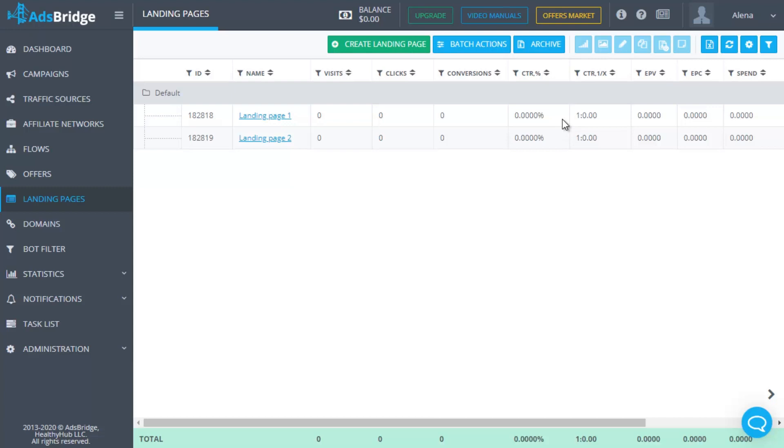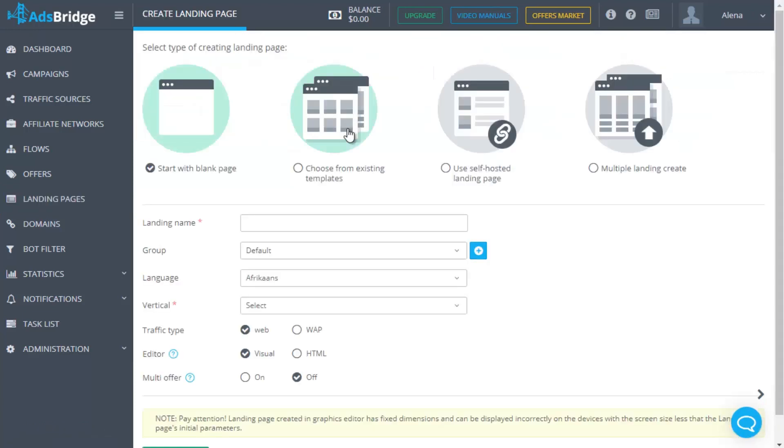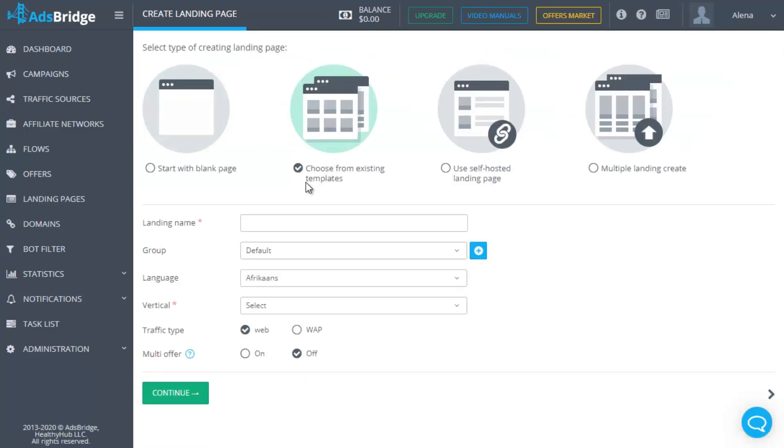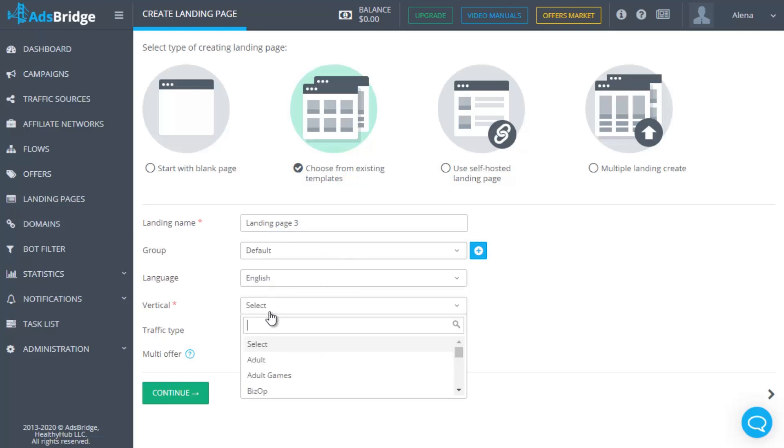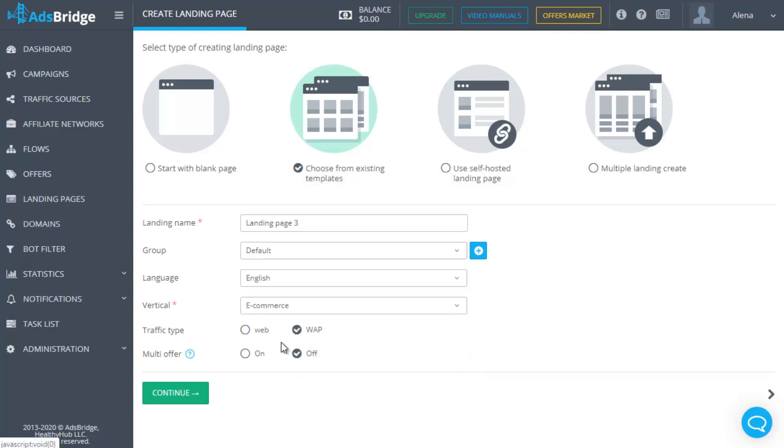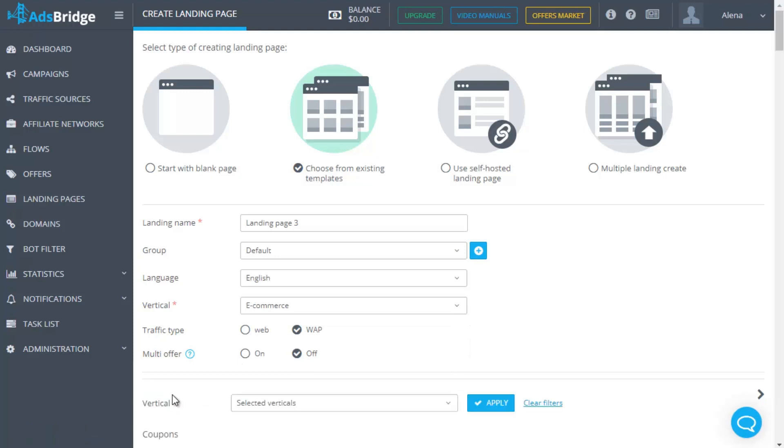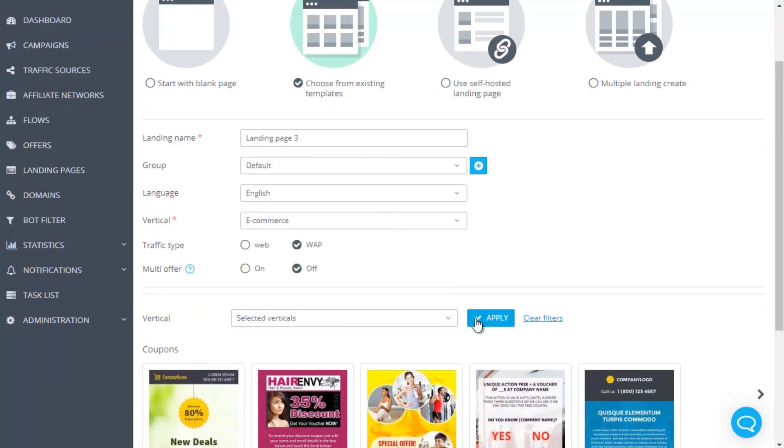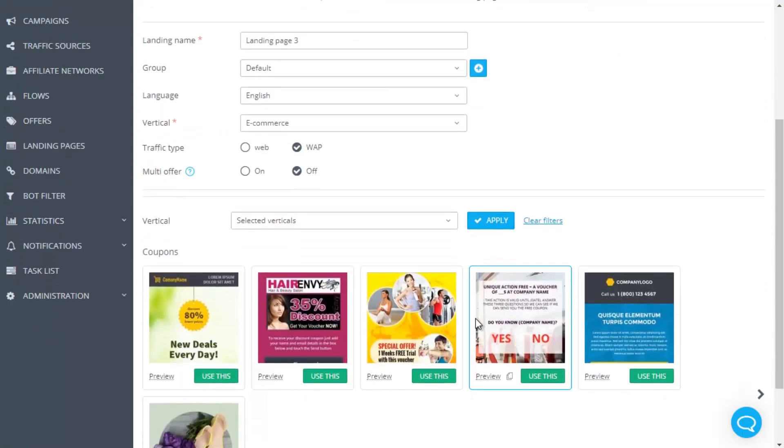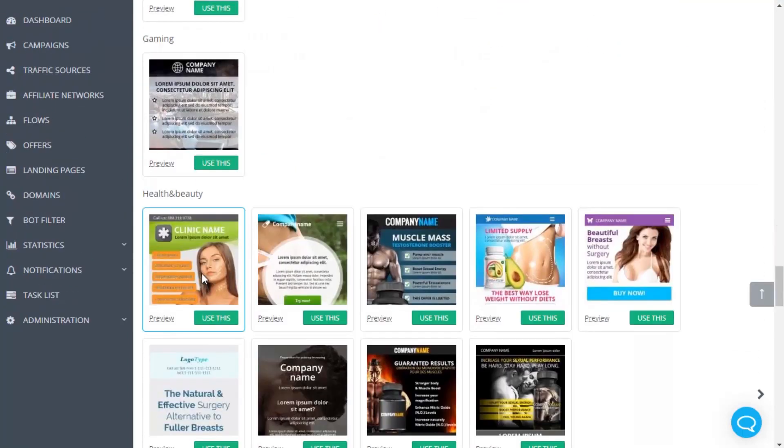Also in AdsBridge, there are ready to use landing pages for different verticals. They are available in the section landing pages, create, select from existing templates. Fill in standard fields as name, vertical, language and click continue button. You'll see available templates. You can change any template to your needs in the visual editor and then use it in your campaigns.